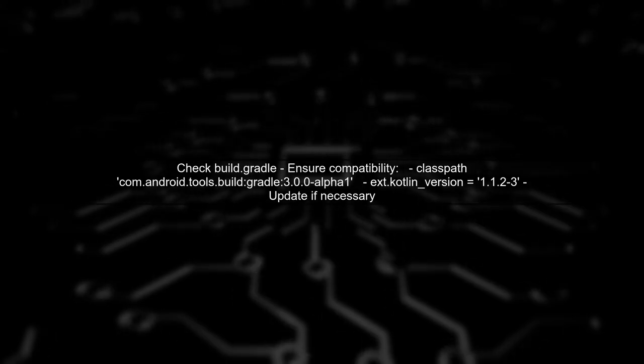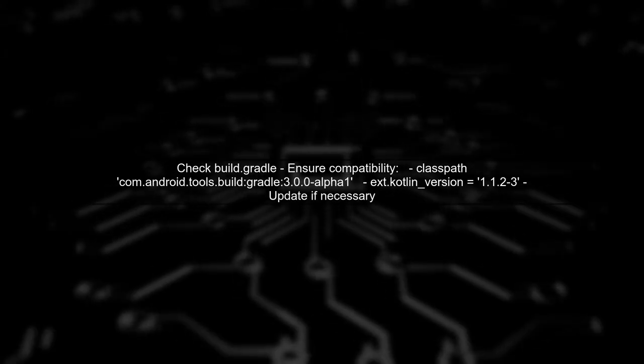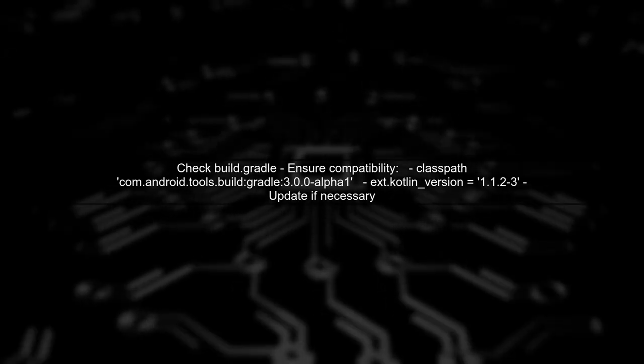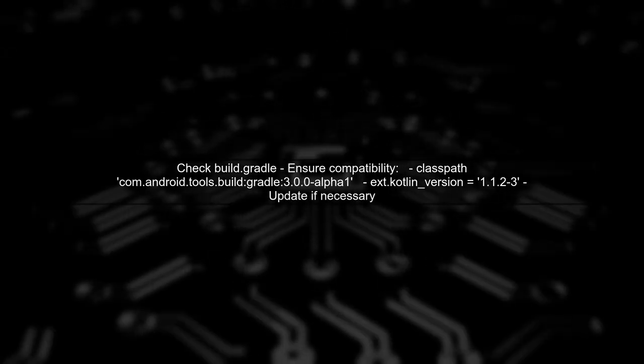Lastly, ensure that your project is using compatible plugins. Check your build.gradle file for any third-party plugins that might not align with your Gradle version.